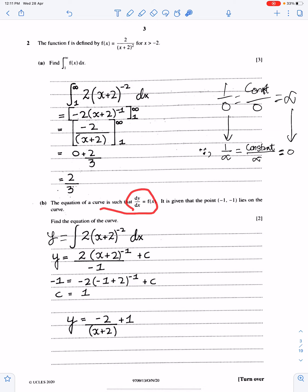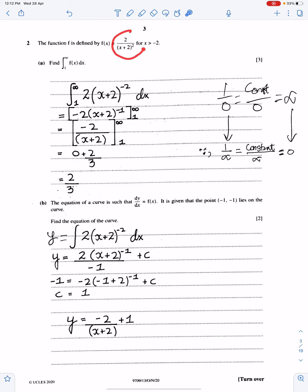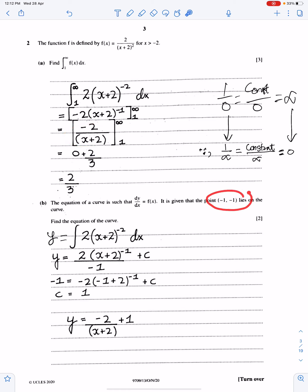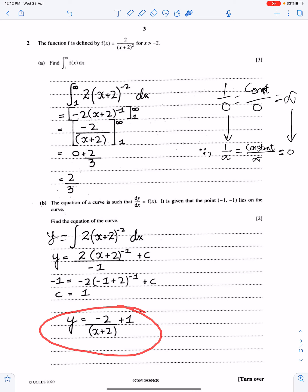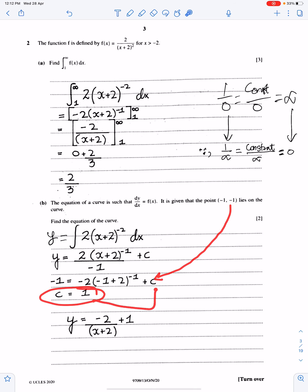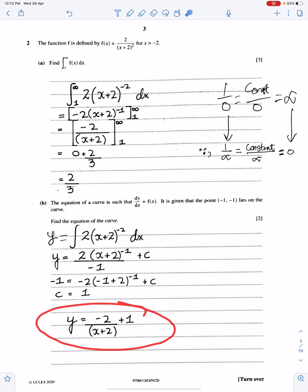The equation of a curve is this at the given point; find the equation of the curve. You just need to integrate this function because dy/dx is given. When you integrate this function, you will get minus 2 upon x + 2. By substituting the given point, you will get the value of c, and this is the final equation. First integrate, write c, substitute the point to get the value of c, then substitute c back into the equation. This is the final answer — the equation of the curve.